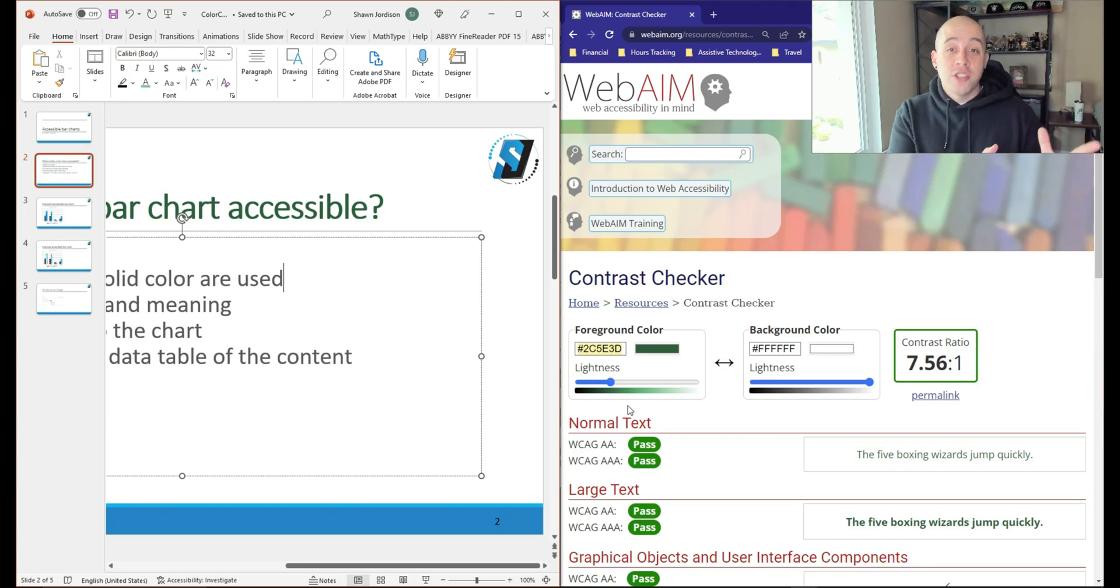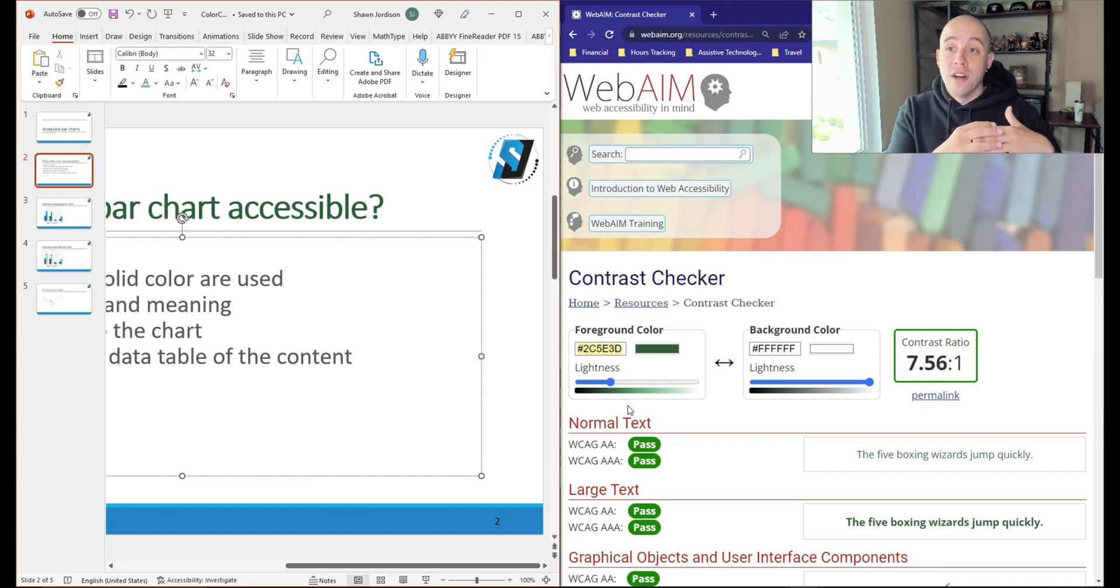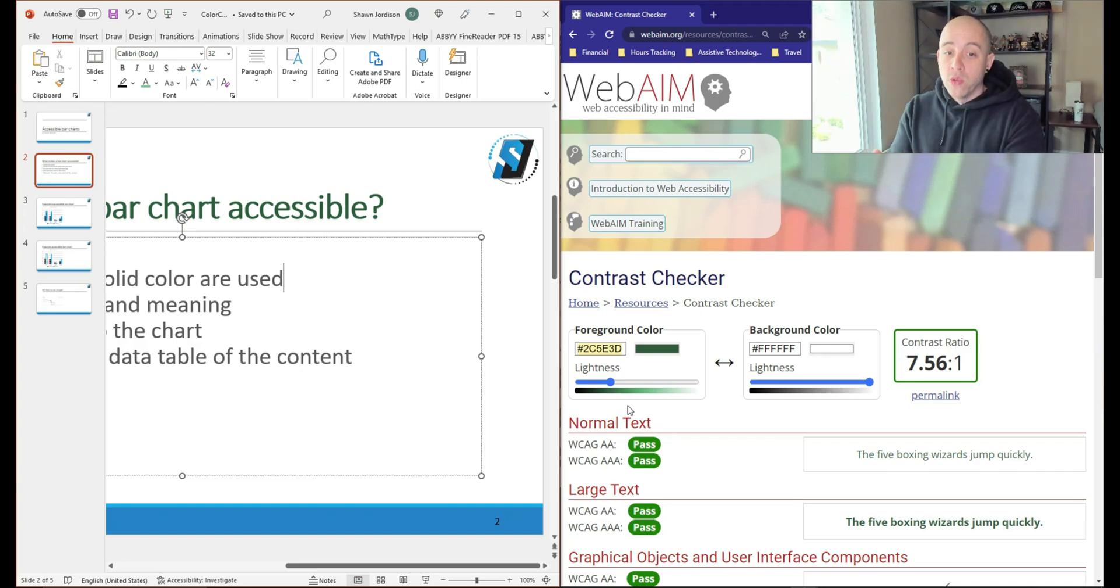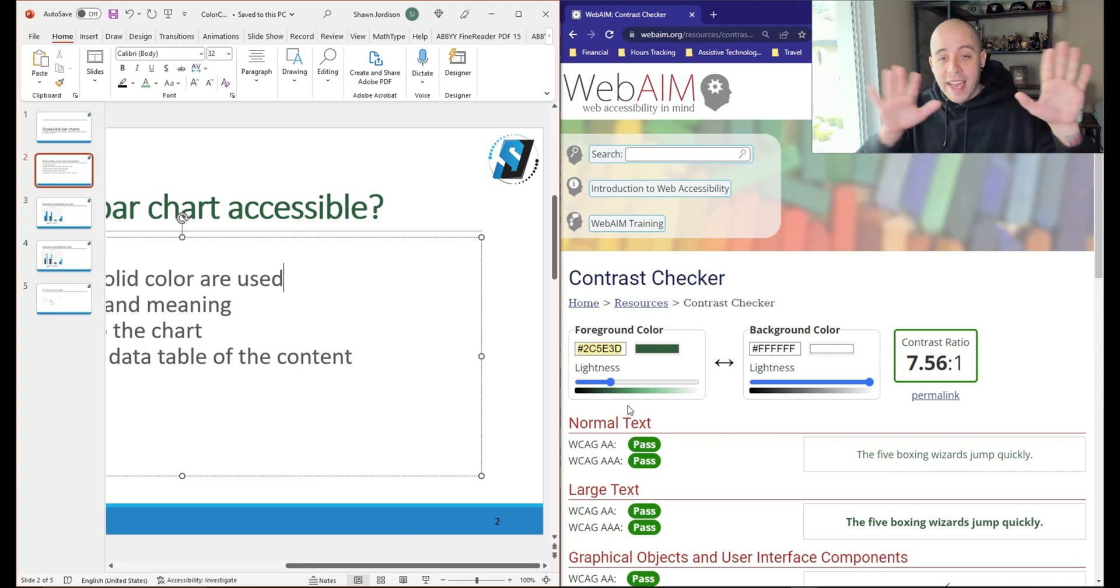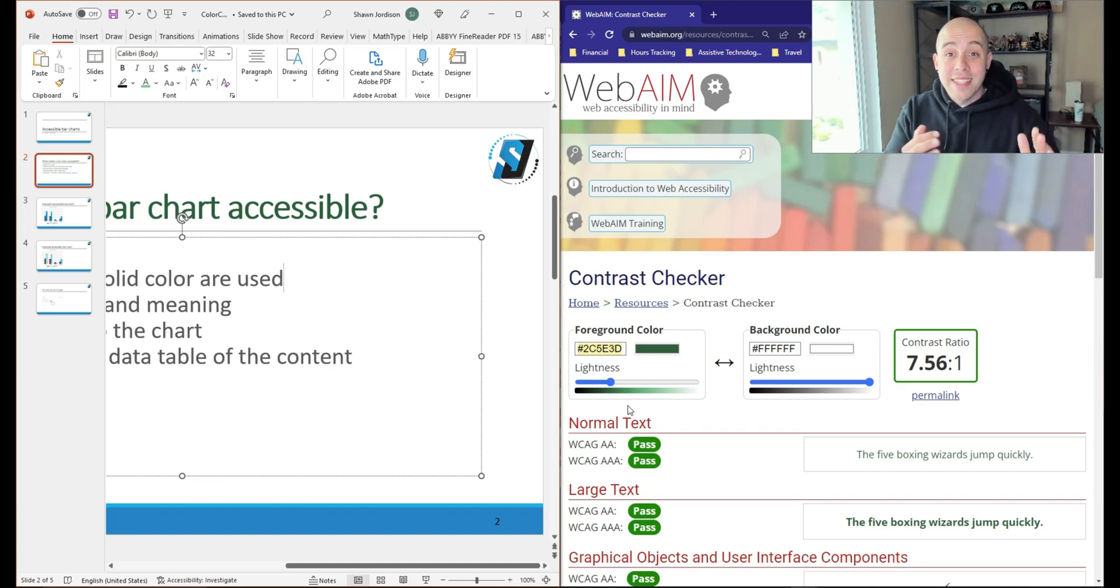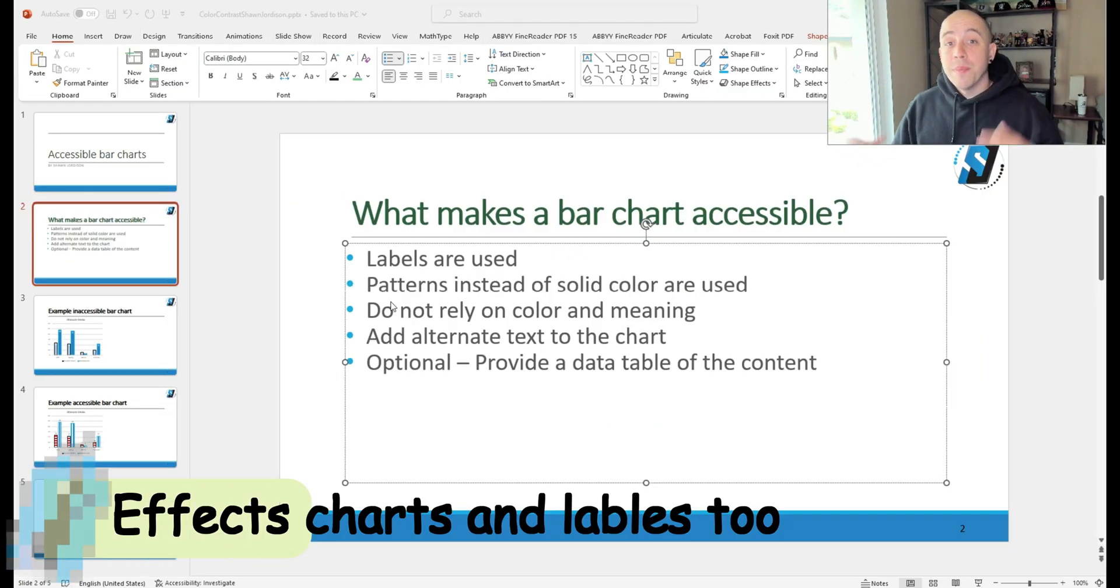Sometimes the color contrast analyzer can be a little buggy, depending on where you are testing. And then similarly, the WebAIM tool is web based. And you kind of have to have a lot of screen real estate to be able to test properly.